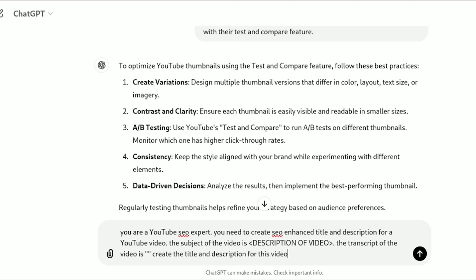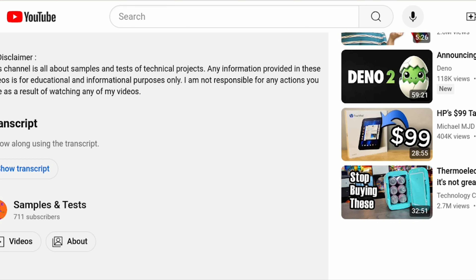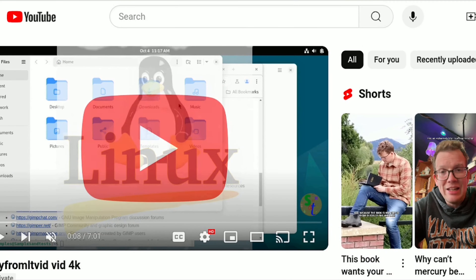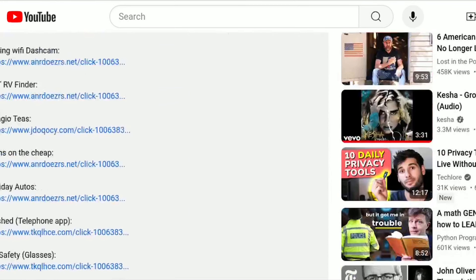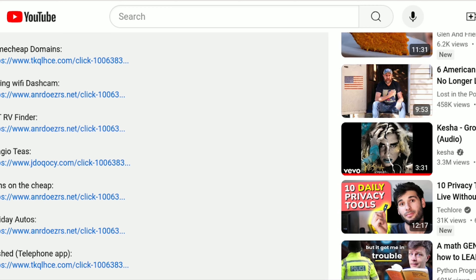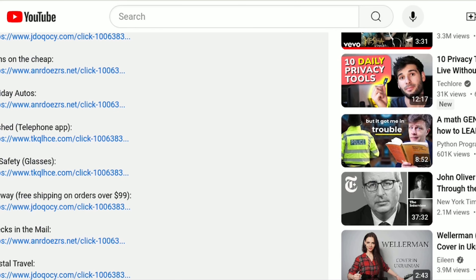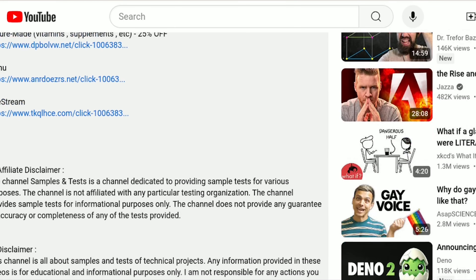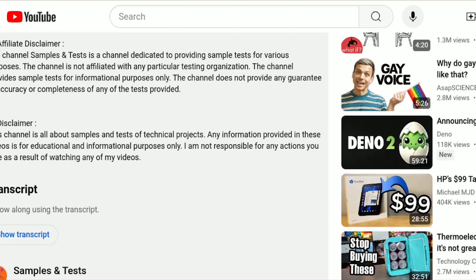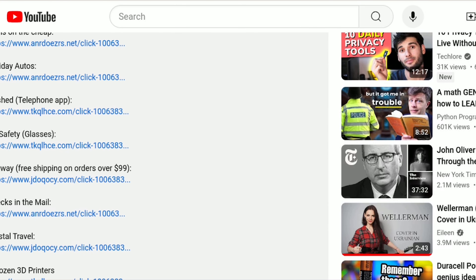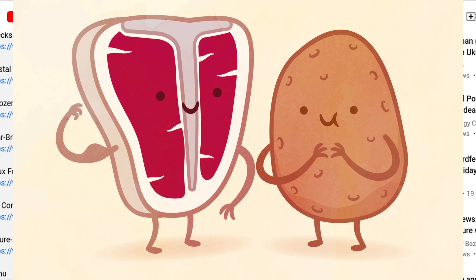Today I am working on this video here, which was about copying files from an old laptop. As you can see, I just have my basic boilerplate description there with some affiliate programs, disclaimers, and links.